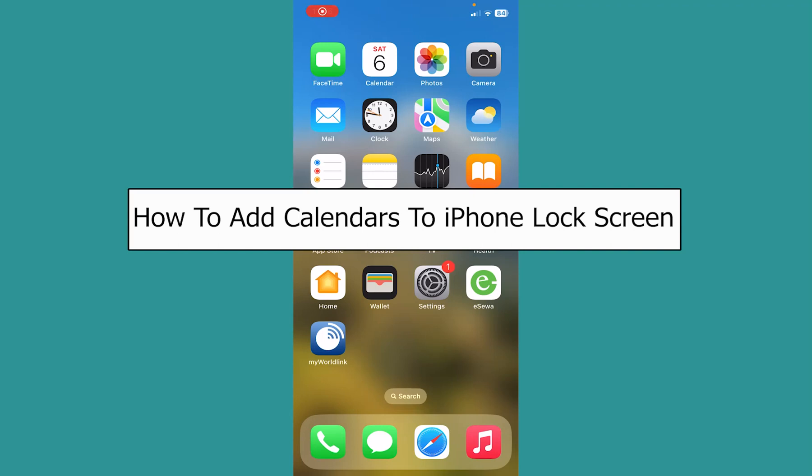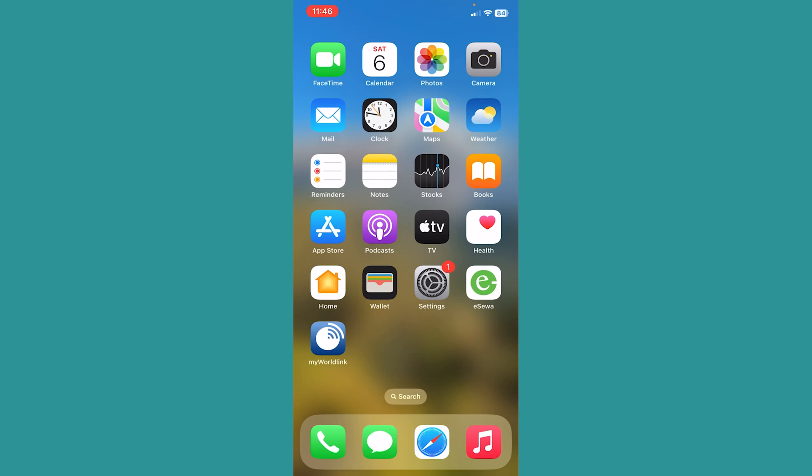Today I'll teach you how to add a calendar to your iPhone lock screen. It's pretty simple. First, go to your iPhone lock screen by swiping from the top left of your screen.